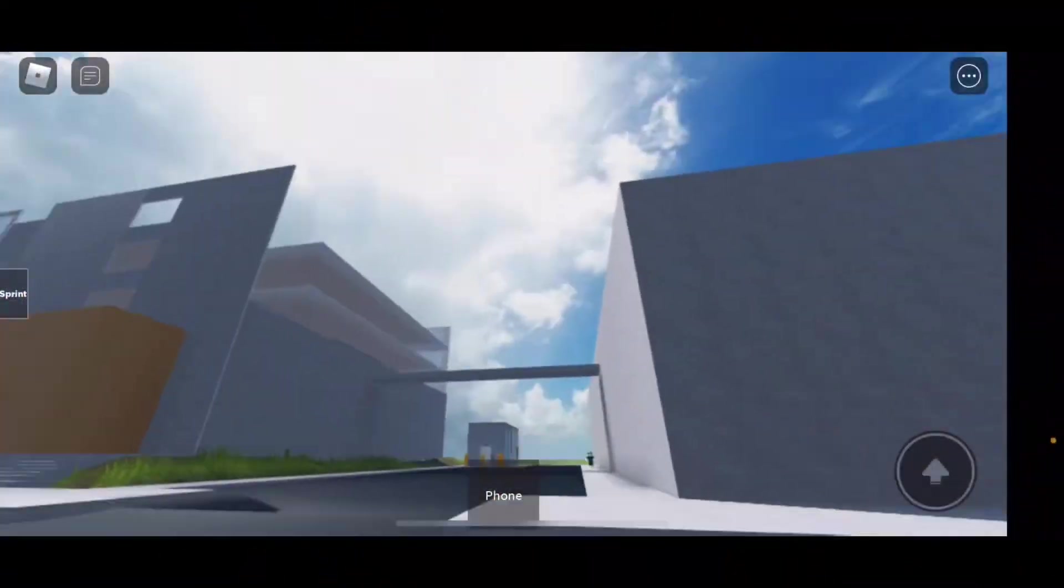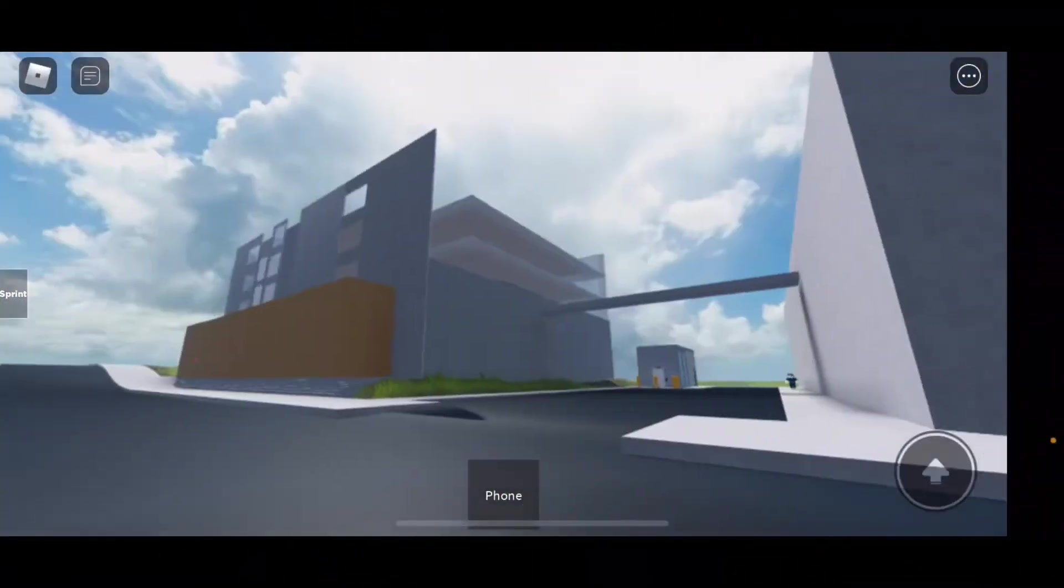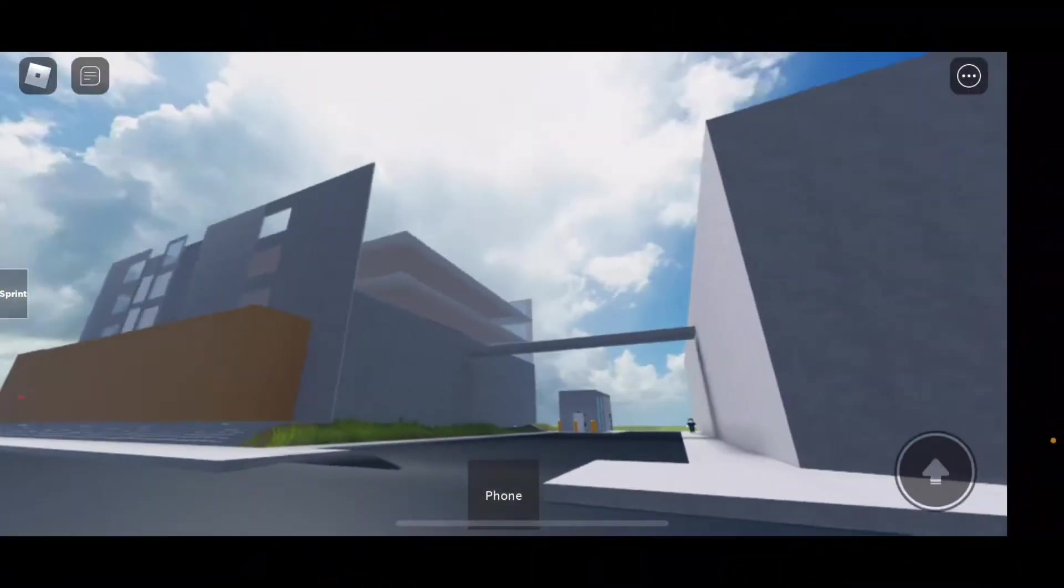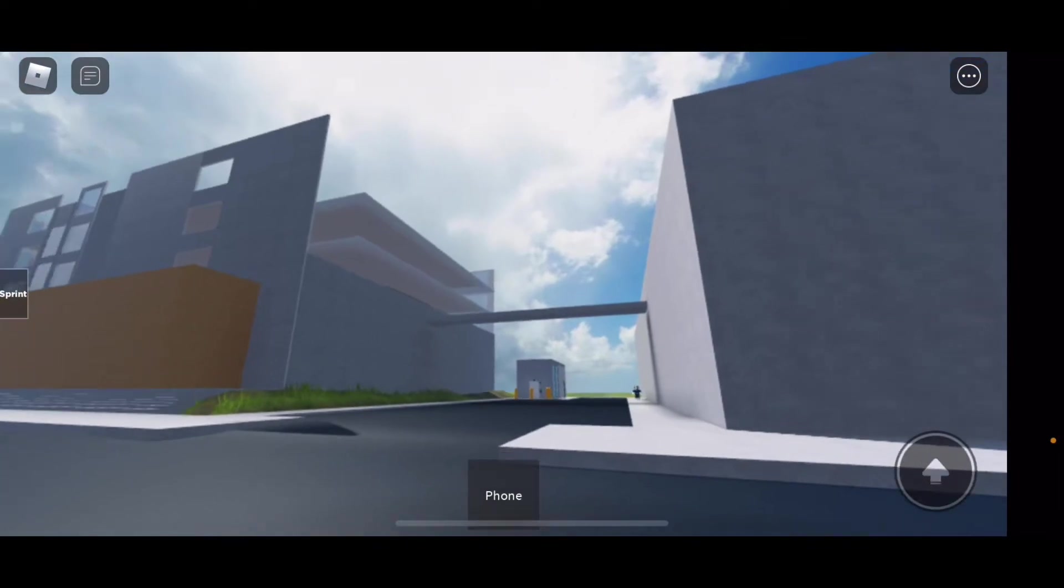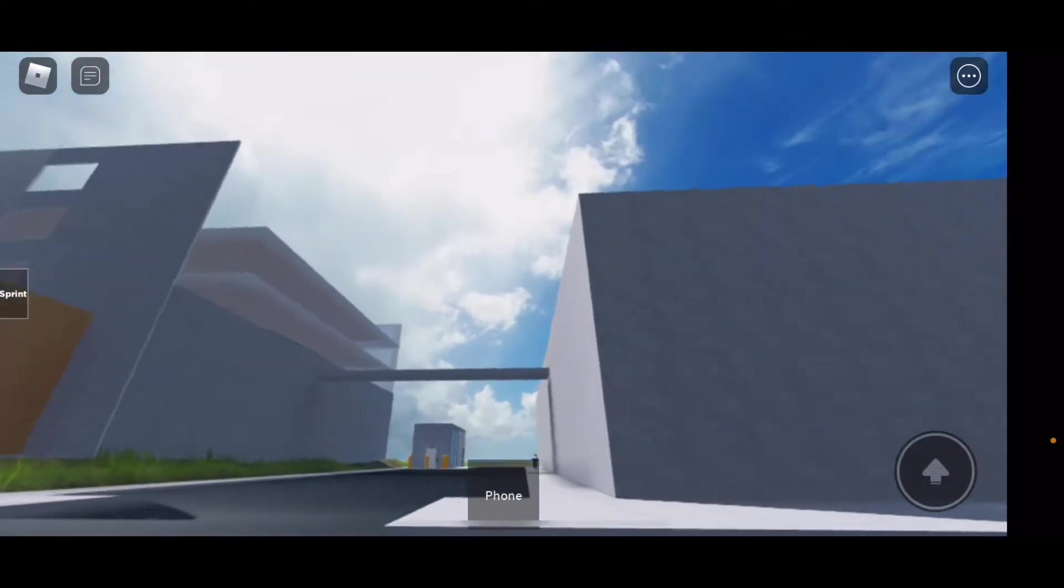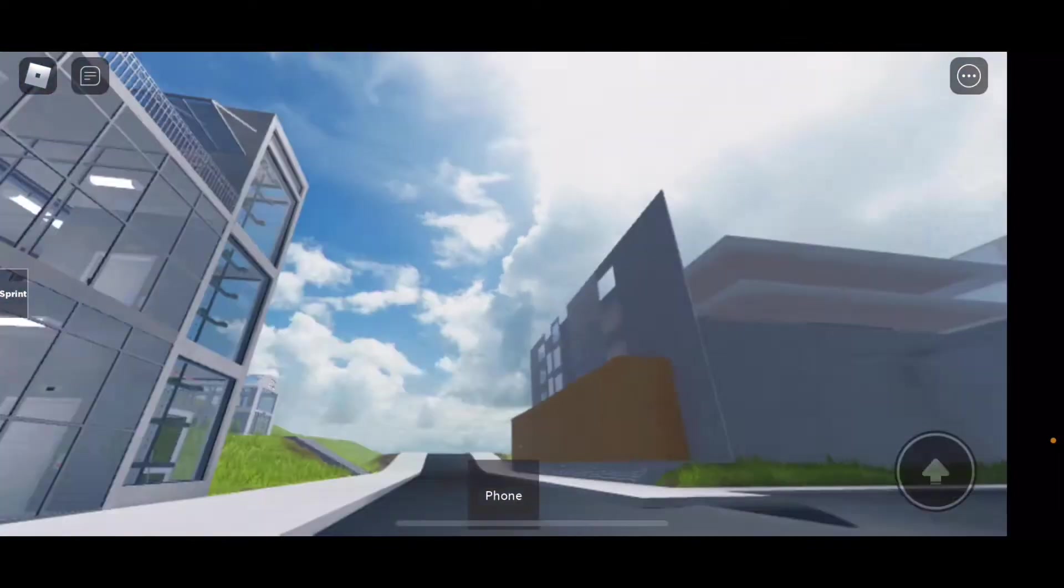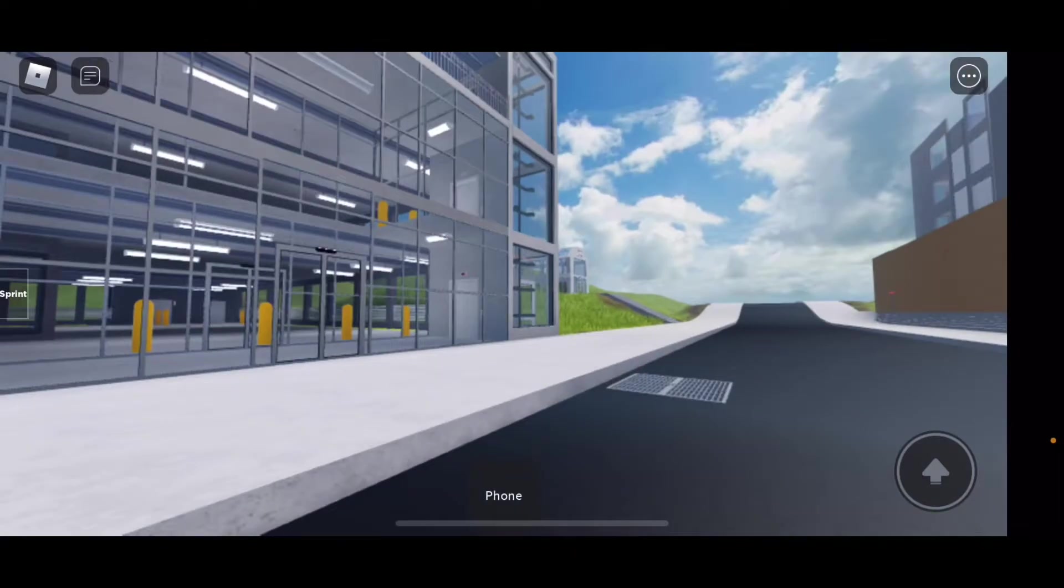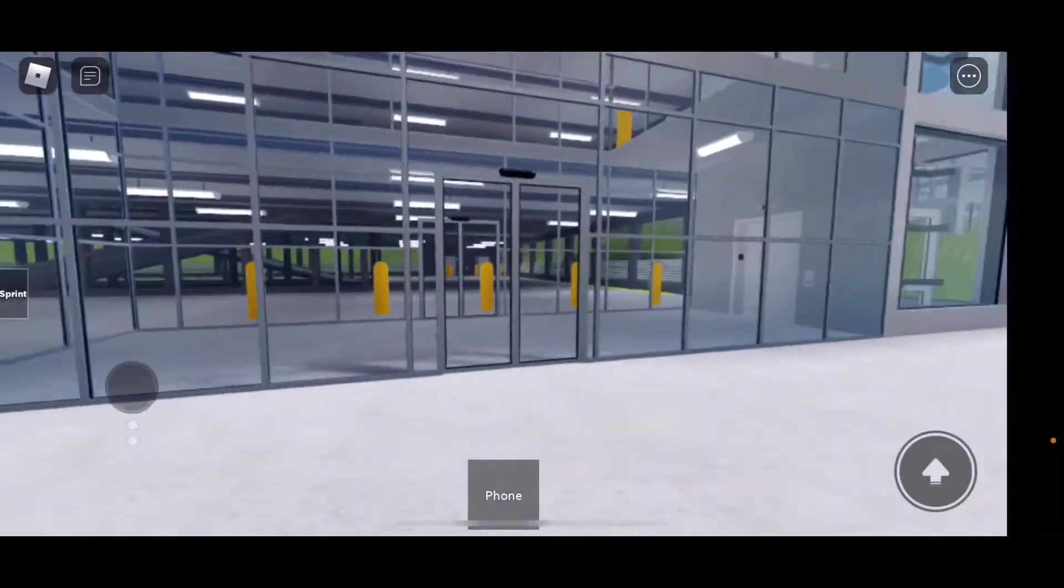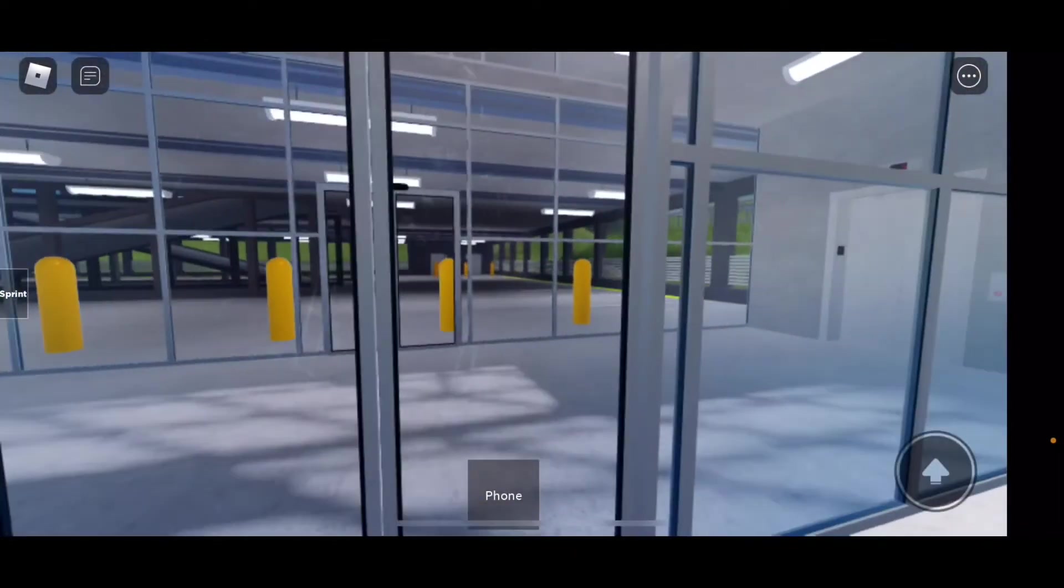All righty, does this place look familiar to you? That's right, we're yet again back at the elevator testing in Roblox and we got a surprise for you.